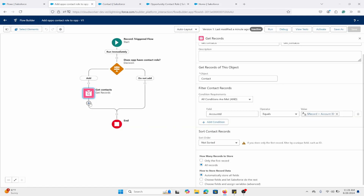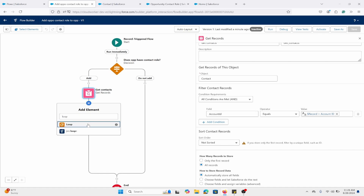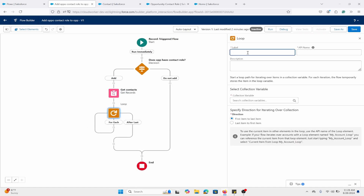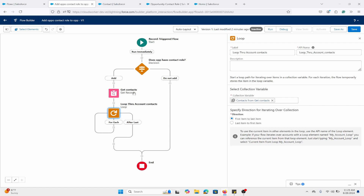Back to the flow. What we're going to do next is add a Loop element. We're going to call this 'Loop Through Account Contacts.' The collection variable is taken from the Get Records result. I'm going to pick first item to last item.